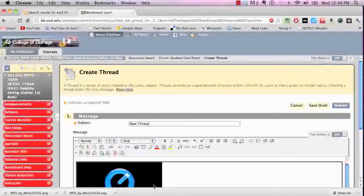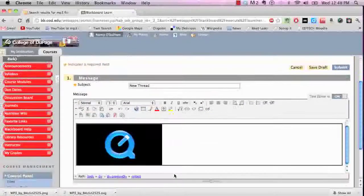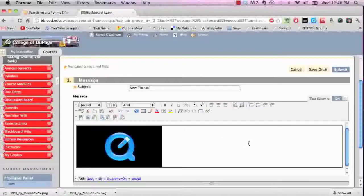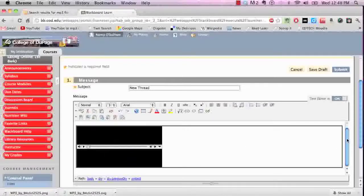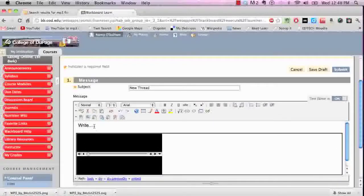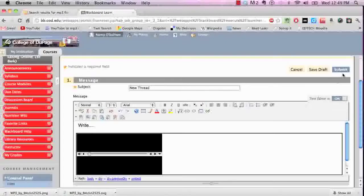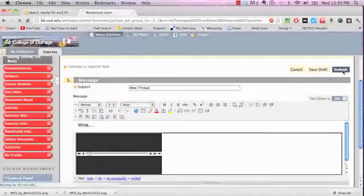That brings us back here and you can see it loaded as a QuickTime player. Here is my discussion, and you can see I have the controls right here — if I click play you can actually hear it. Once everything looks good you have a chance to rewrite anything you'd like. If you wanted to delete the MP3 you could do that and start over, but I'm happy with what I have so I'll click Submit.